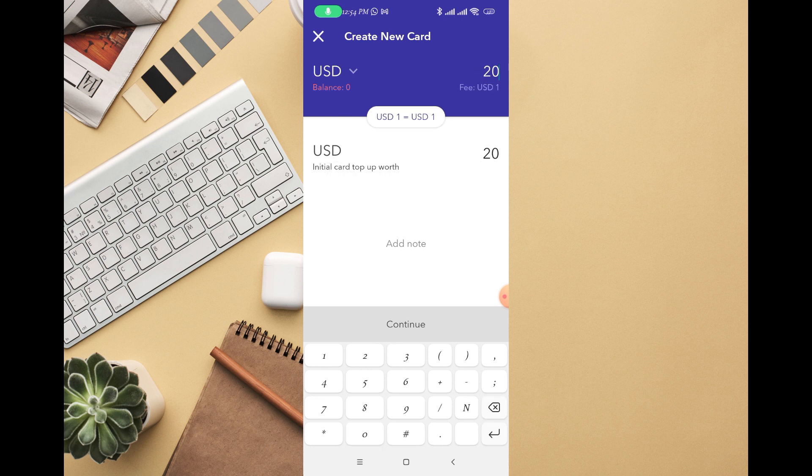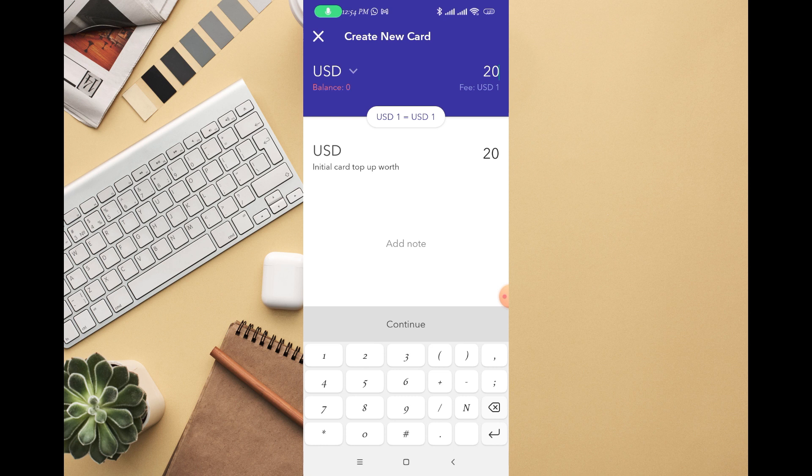You have to make sure you have enough money in your balance so that you will be able to fund your account without any issue. Once you select the amount, just click on Continue.